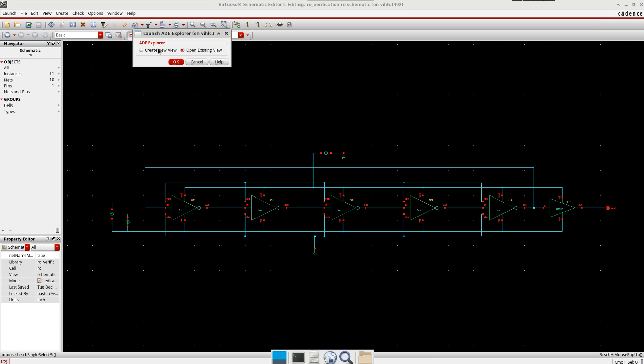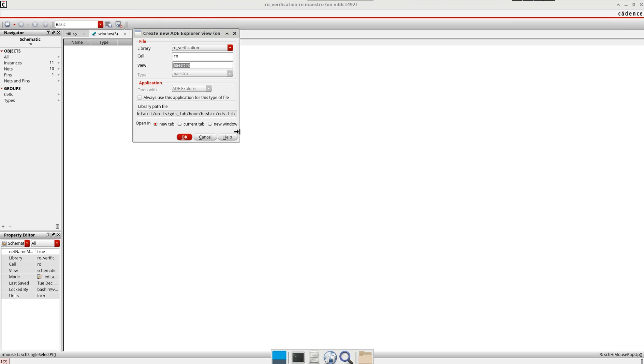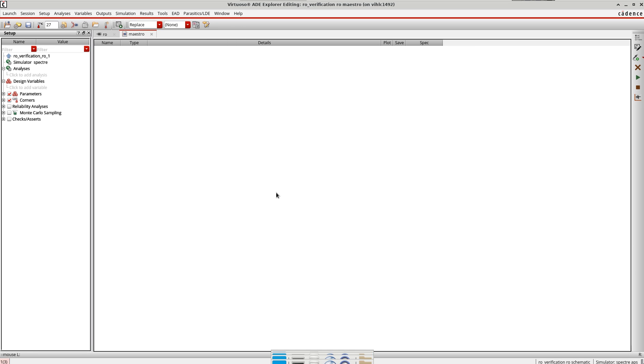You can use ADL if you are not familiar with AD Explorer, but I will use AD Explorer. So, create new here.